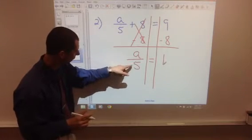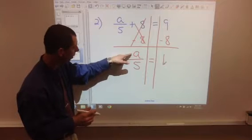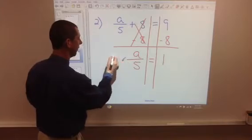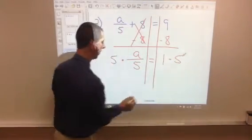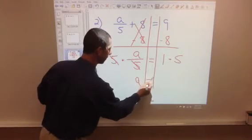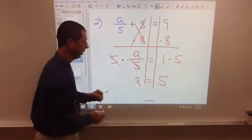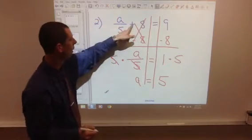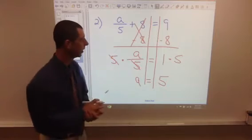Now we've got to get rid of the divided by 5. You find your variable and ask what's being done to it — the variable is being divided by 5. The opposite operation is to multiply by 5, so we show it with a dot here. These fives cancel — you can cross them out. We're left with our variable a equals 1 times 5, which is 5. Take it, try it in the problem: 5 divided by 5 is 1, 1 plus 8 is 9. It checks out. Things are lined up neatly; work is shown.